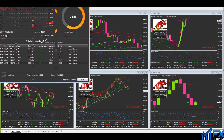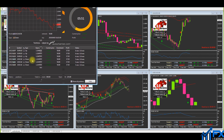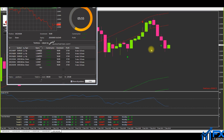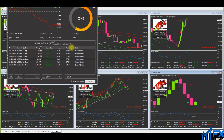Look at USD/CAD — a nice winner. Look at that nice drop from the signal arrow there, and then it should be a nice buy from EUR/USD as well.